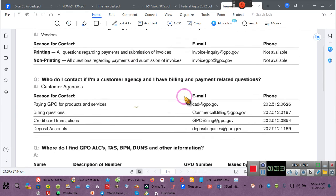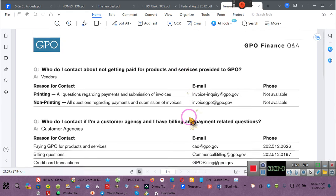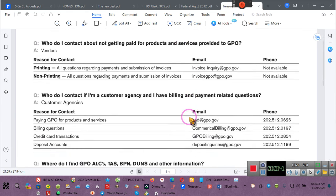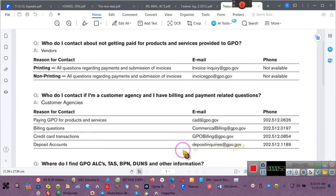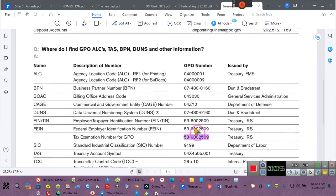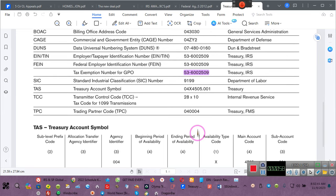They give you the government, the so-called government addresses. The CADs, the commercial billings, and then the GPOB billing, and then the deposit. It just gives you all that junk that you don't need. Now hold on, I want y'all to pay attention.